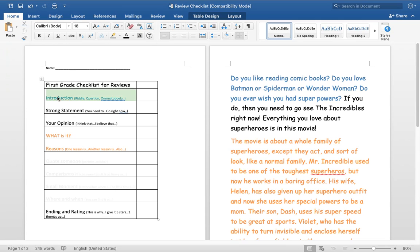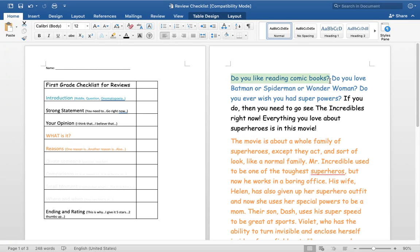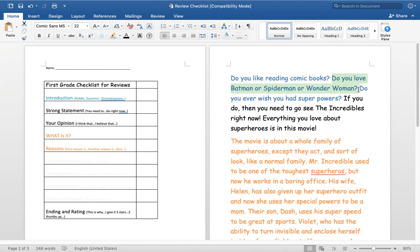So my introduction, I talked yesterday saying that I'm going to talk about the riddle. So this is how you would do a riddle. Do you like reading comic books? So that's my question actually right there. Actually these are all questions. Let me talk about riddle really quick.